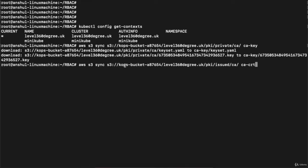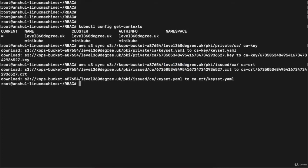Similarly, I need to create the CA certificate. I execute the same type of command but pointing to the certificate path in the S3 bucket, replacing the bucket name and cluster name with your own. My Kubernetes cluster name is 'level360degree.uk'. Hit enter and this will generate the CA certificate. Then 'ls' shows that 'ca.cert' and 'ca.key' are being created.